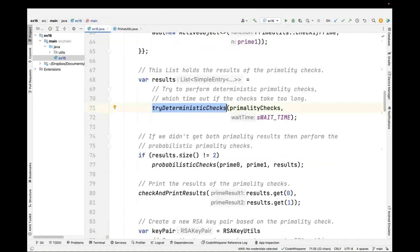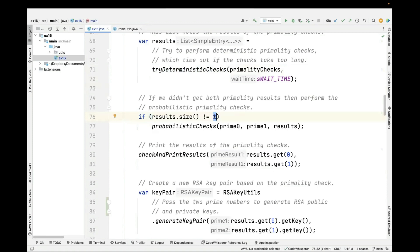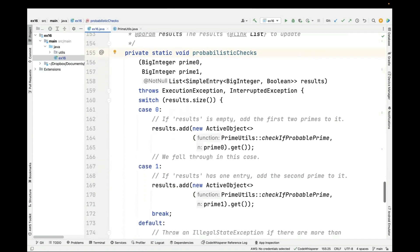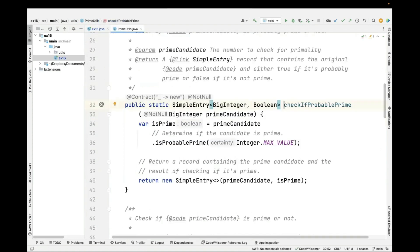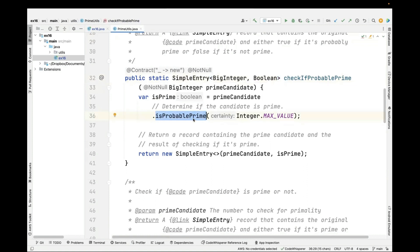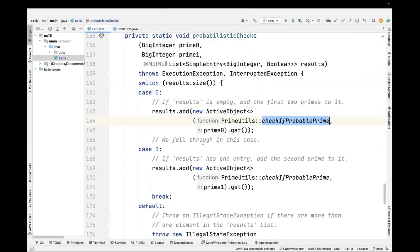If the result list is empty and its size doesn't equal two, we fall back to probabilistic checks. Probabilistic checks determine how many checks we still need: if we got no results we do two probabilistic checks, if we got one result we do one. This time we create a new active object passing in the checkIfProbablePrime method, which uses BigInteger's isProbablePrime method to rapidly determine if the number is prime — it returns much quicker. The downside is it's not guaranteed to be correct, but it's probabilistically prime. We then call the blocking get method and return the results.